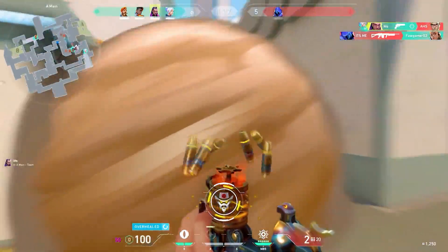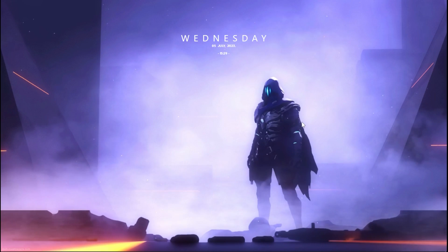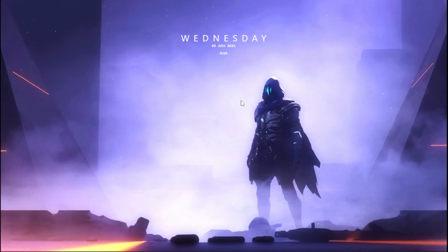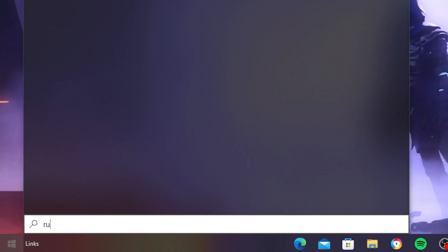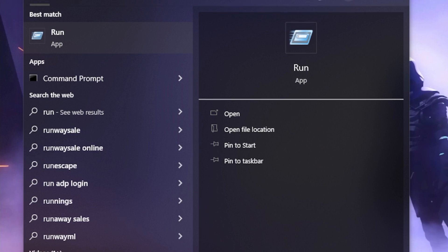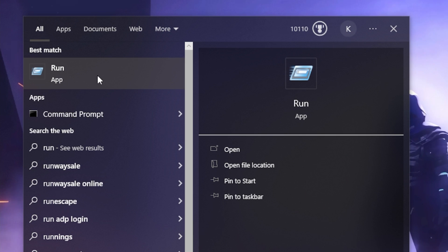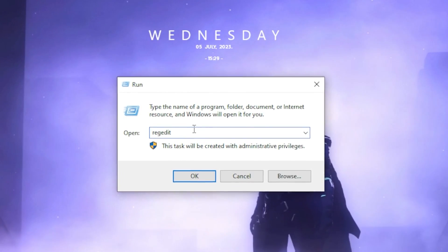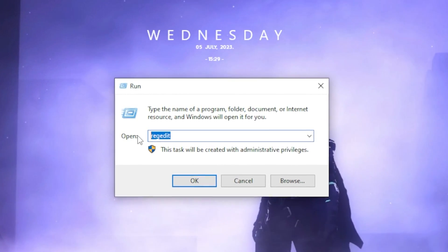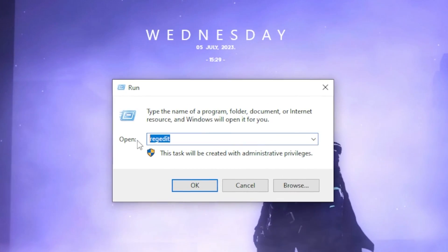So what you want to do for the first step is head over to your Windows tab and type in Run. Once you type in Run you want to run the Run application. Then once you run the Run application you want to type in this command.